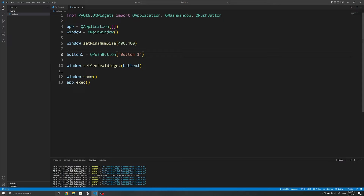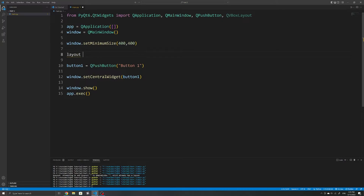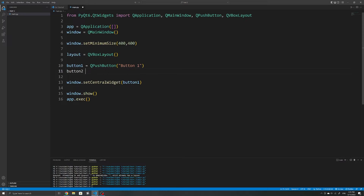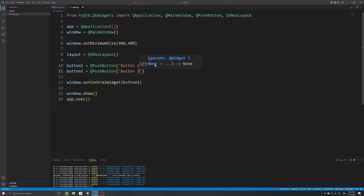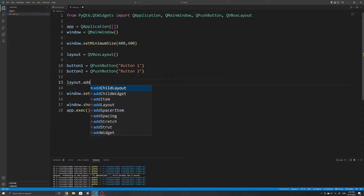We'll first take a look at VBoxLayout, which helps to lay out all our widgets vertically. To use this layout, I'll first import it from QtWidgets. I'll then initialize a new QVBoxLayout and store it in a variable. Using this layout, I can add my widgets — in this case, I just have two simple buttons. I can add the widgets by using the addWidget method on our layout.